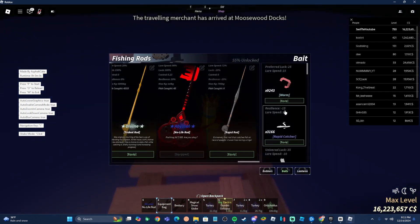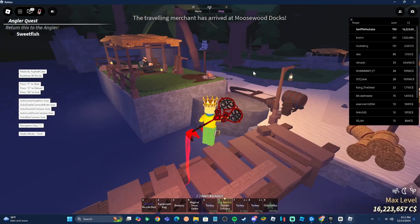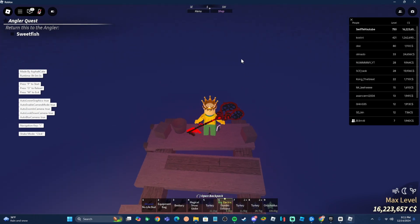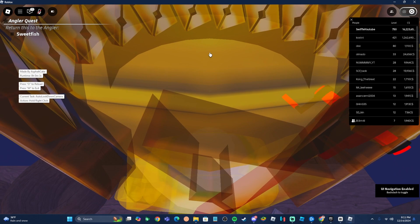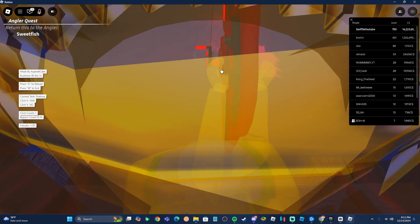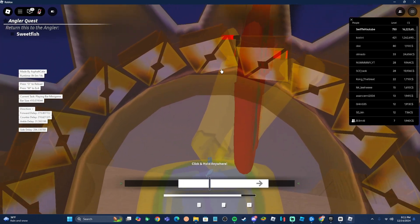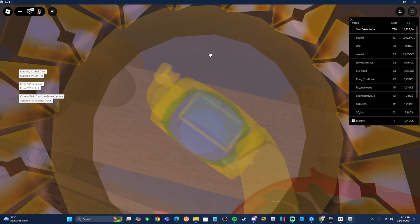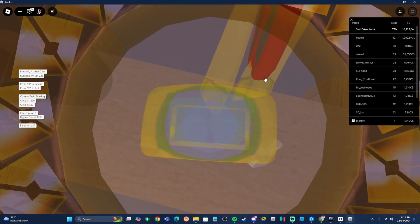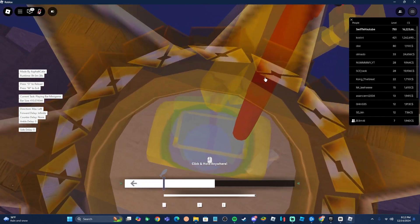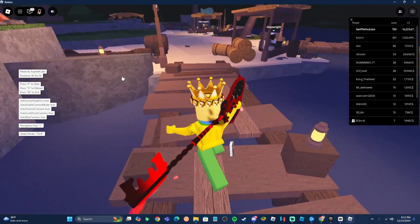A tip I'd recommend: equip Rapid Catches from the bait crates. Especially if you're trying to fish quickly with your macro and maximize fish output, equip these Rapid Catches. When I enable the macro with Rapid Catches on, it catches fish instantly — really, really fast. As soon as I throw the fishing rod in, boom — it's the fastest way to catch fish. Rapid Catches is definitely the best option. Press O to reset or M to close the macro.